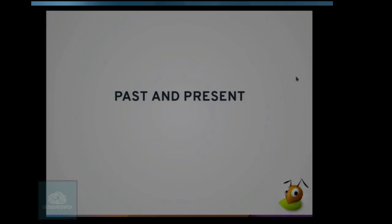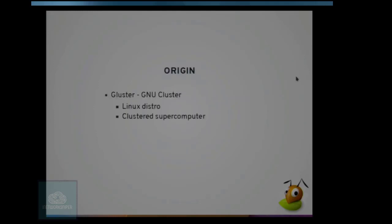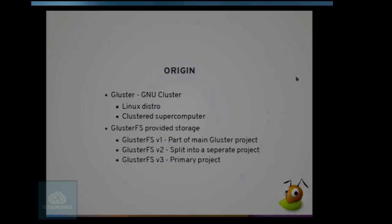A little bit of history and where we are right now. GlusterFS started as an attempt to create a supercomputer out of commodity hardware. The founder of GlusterFS worked in a US National Laboratory on supercomputers and thought they could do the same using software. GlusterFS V1 was part of that bigger project. By V2 in the mid-2000s, GlusterFS storage had taken more importance in the Gluster project. By V3, released in the late 2000s, GlusterFS had become the primary project for the Gluster community.